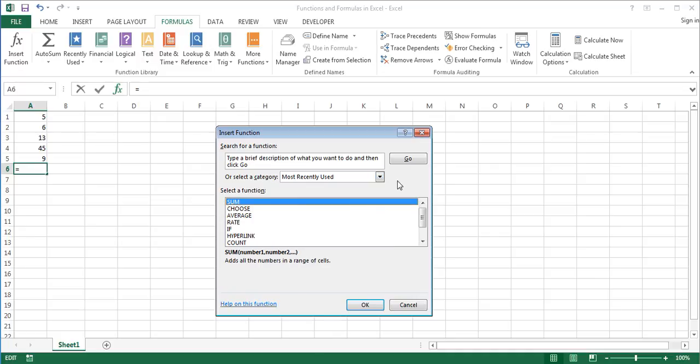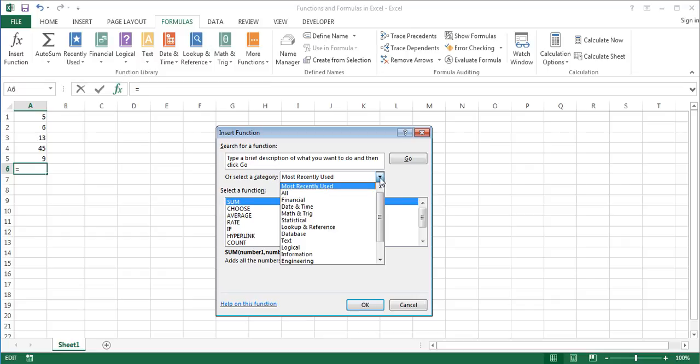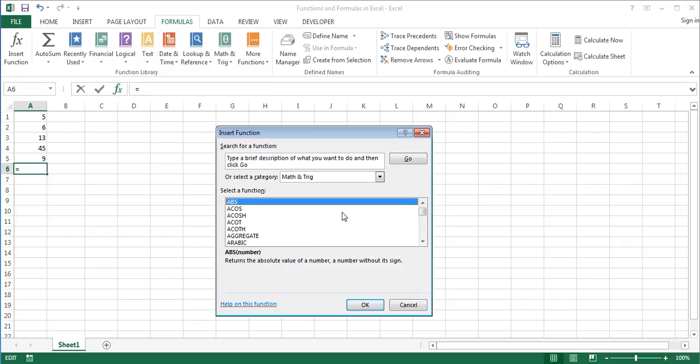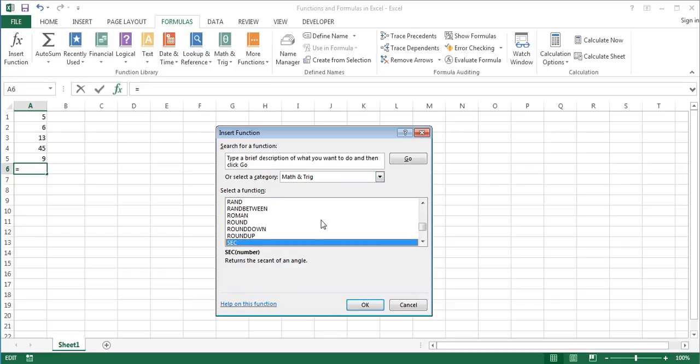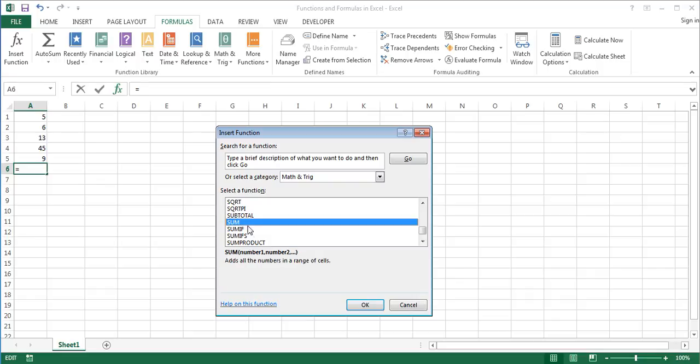In the insert function dialog box, search for a function by typing a brief description of what you want to do, and then clicking go, or select a function from a category. Let us select the sum function. Being one of the most frequently used functions in Excel, it's already in the most recently used function category. Alternatively, you can select it from the math and trig category.